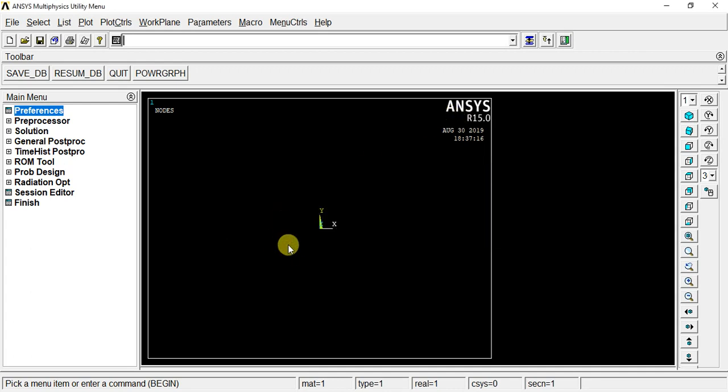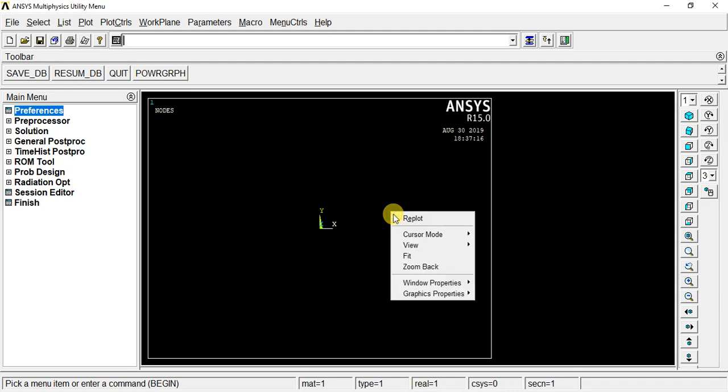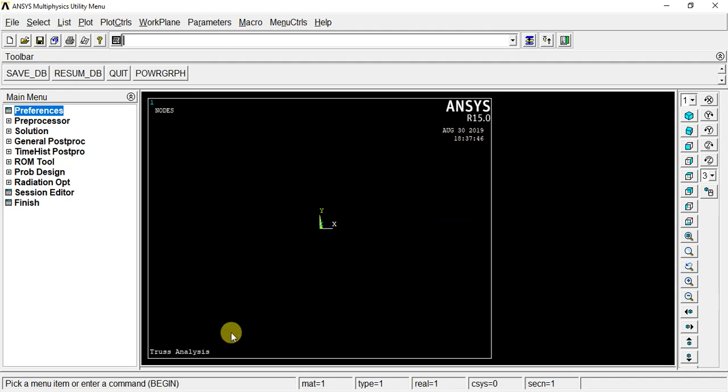Okay, let's try it. Now, if you change the title, you can right-click and plot it. So you can see the output.